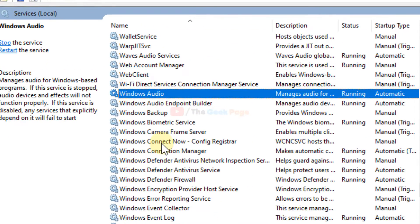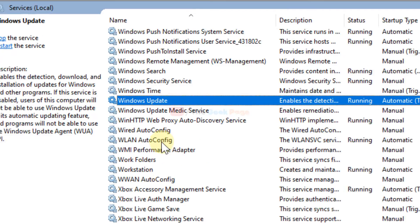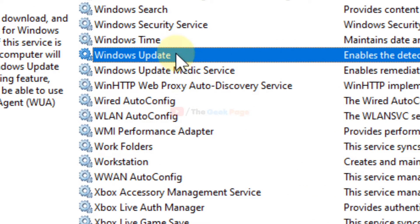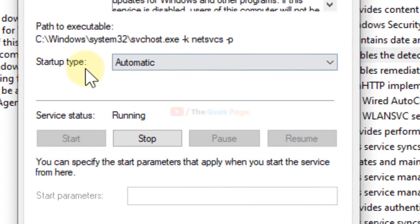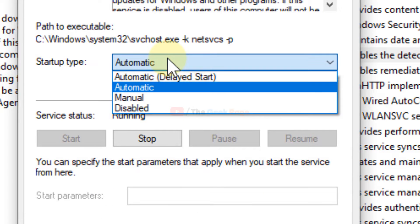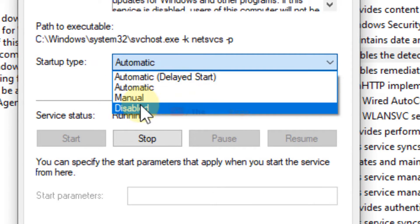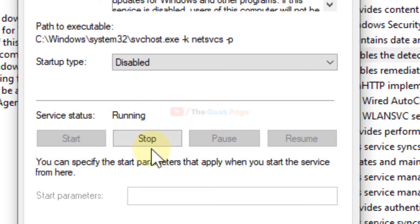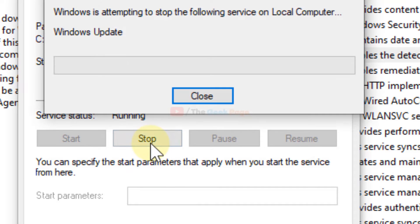Once the Service Manager window opens up, you have to locate Windows Update service. Double-click on it, then choose startup type as Disabled. Now stop the service if it is running.